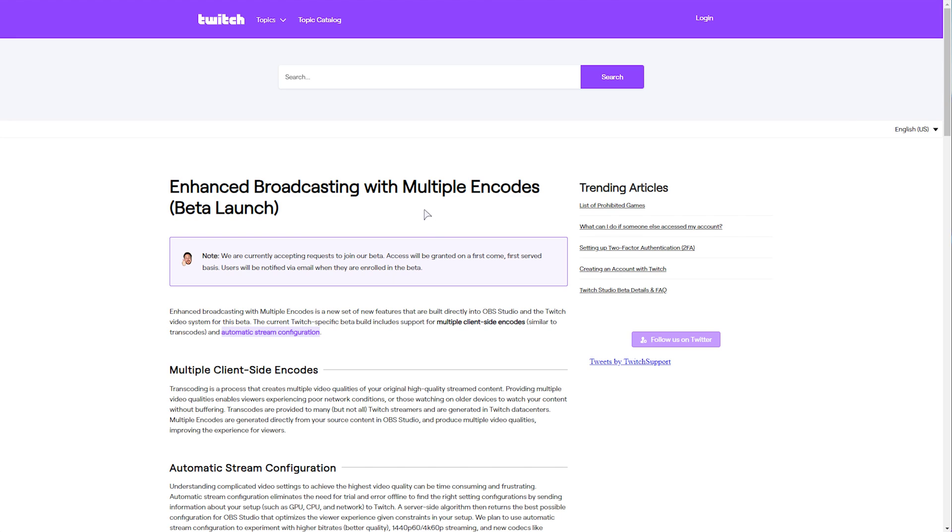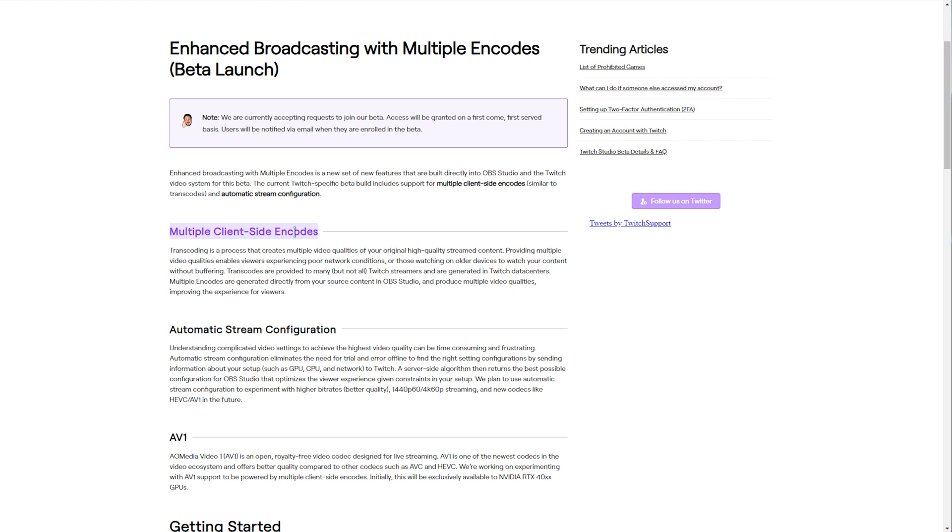The first benefits Twitch more than most of the partnered creators by lessening their load on converting videos. But if you're someone who's not a partner on Twitch, now you can get access to different qualities simply because you're transcoding them and uploading different qualities, be it 480, 720, 1080, etc., from your PC to Twitch, and they're just pumping it out to everyone. That's pretty much what the multiple client-side encodes is.